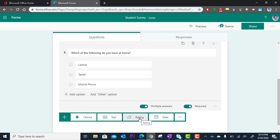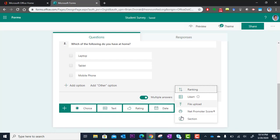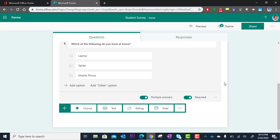You also have a rating type question, date. You have a Likert scale type question. You can even have your audience upload a file. And so a lot of options in here.